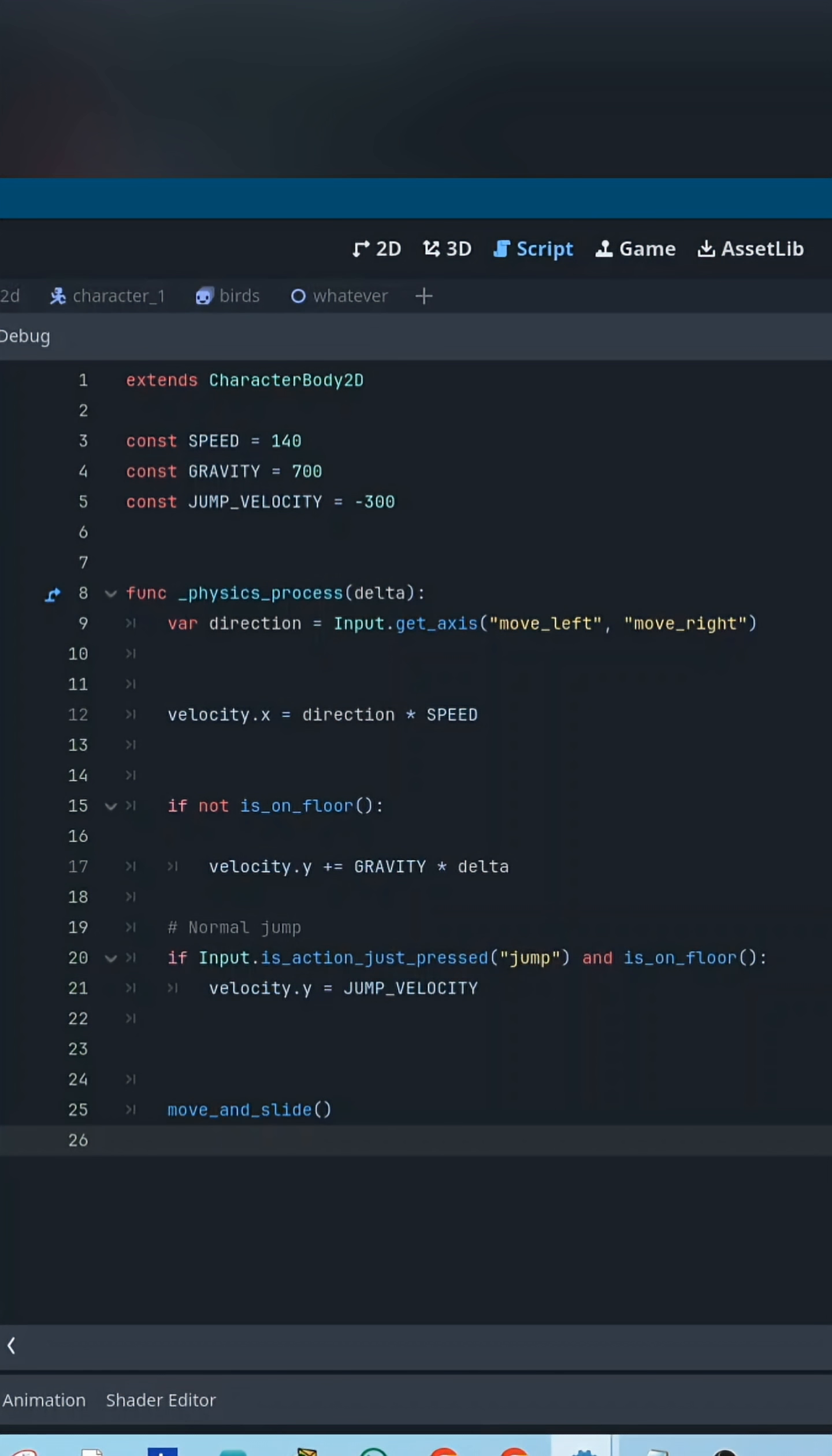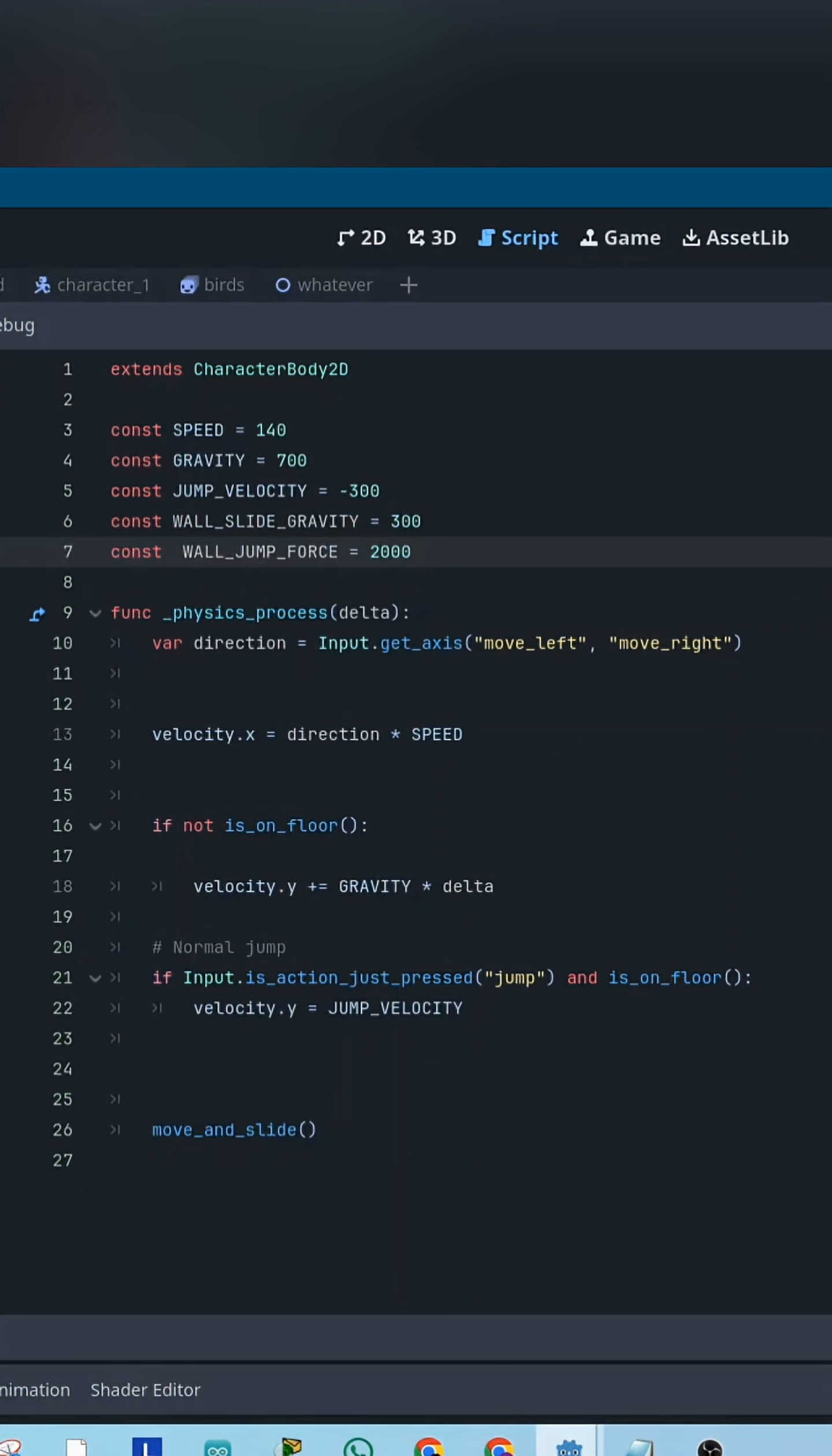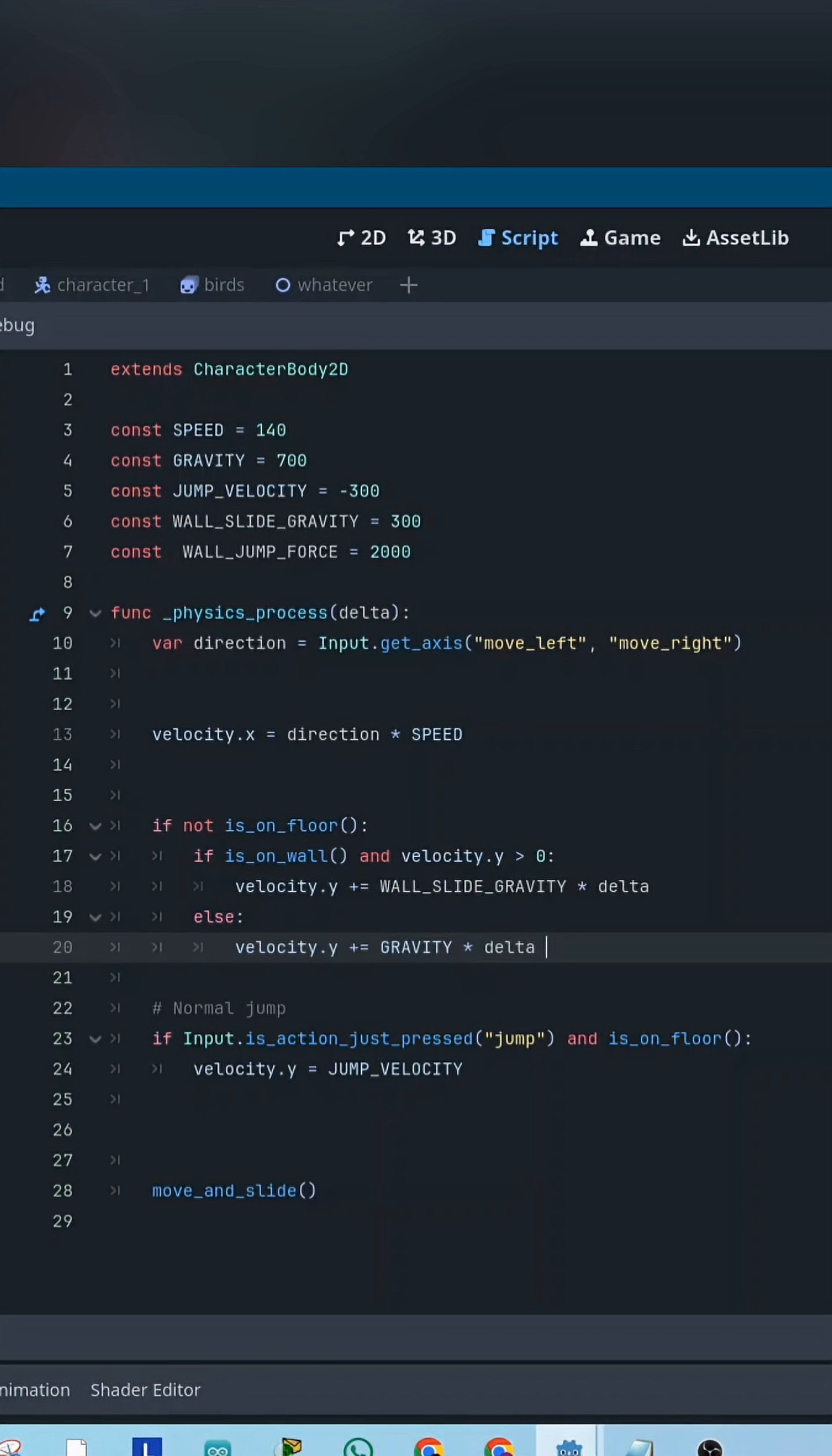First, we add two new variables. WallSlideGravity. This slows the fall when the player is sliding on a wall. WallJumpForce. This pushes the player away from the wall when jumping.